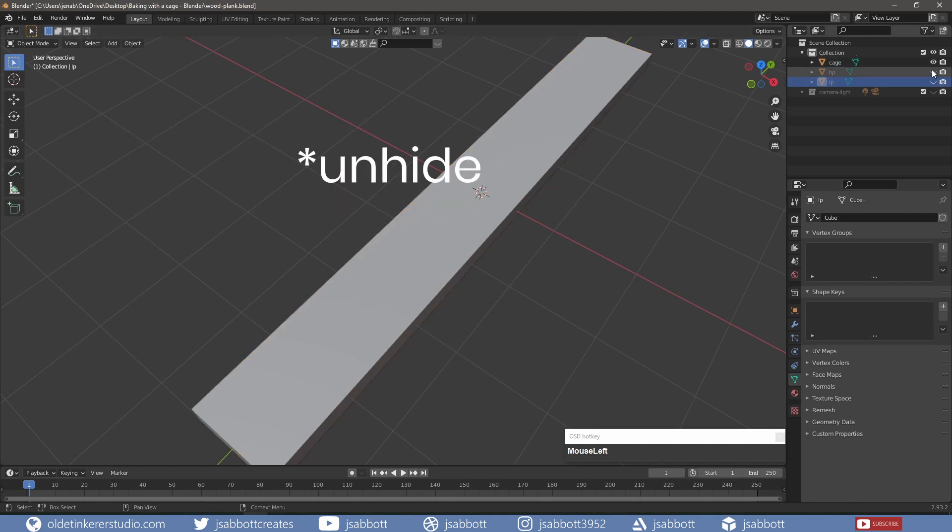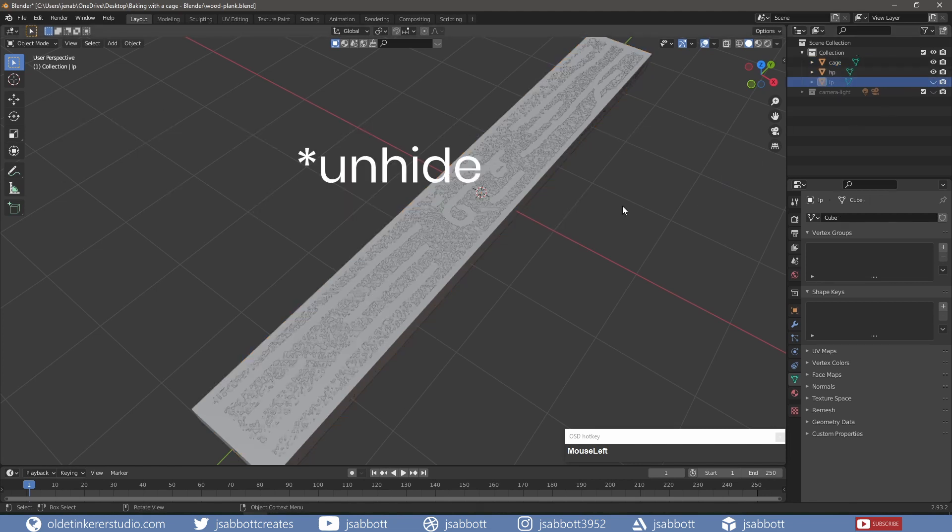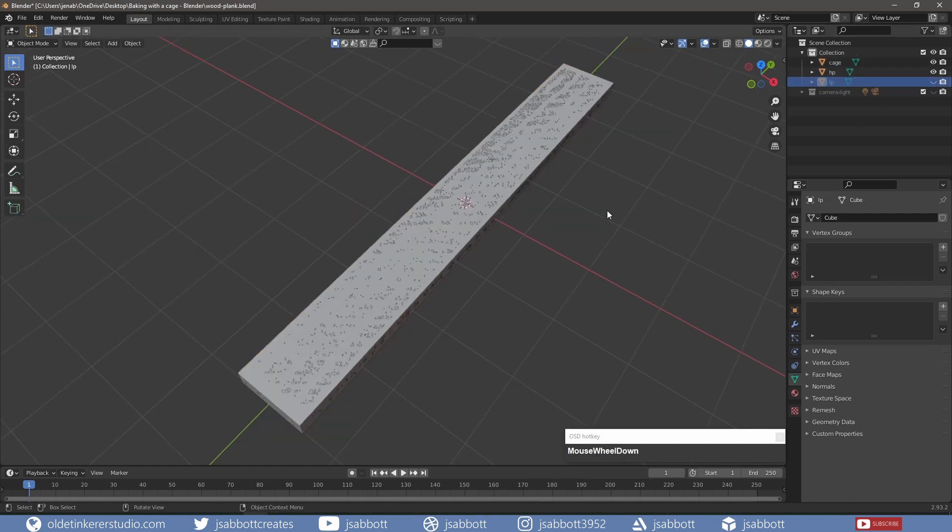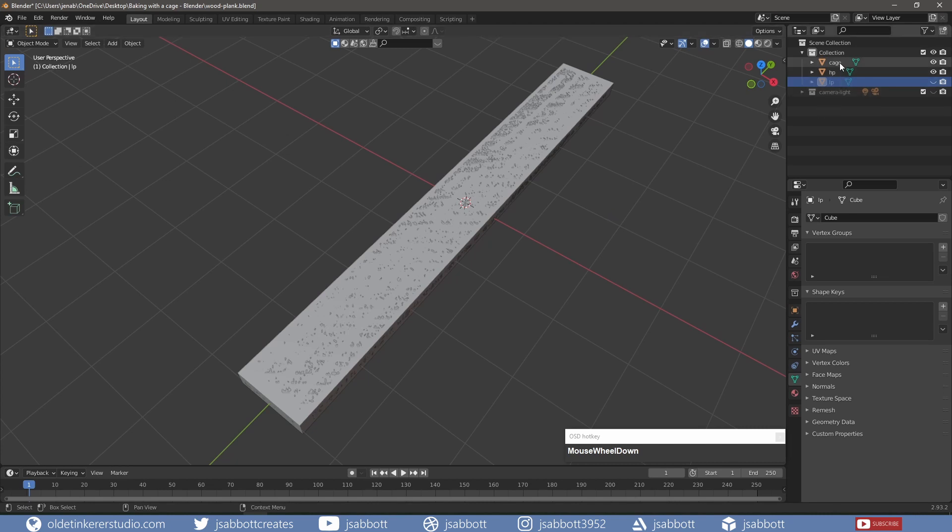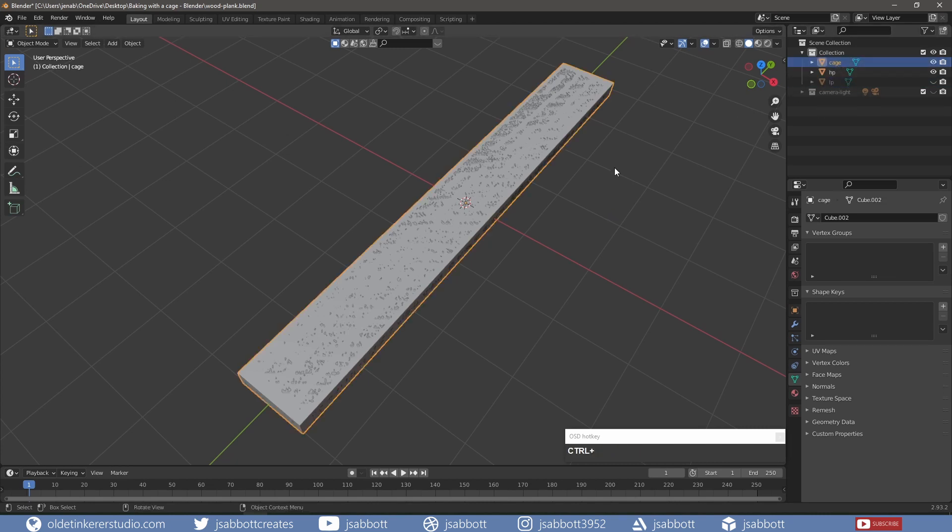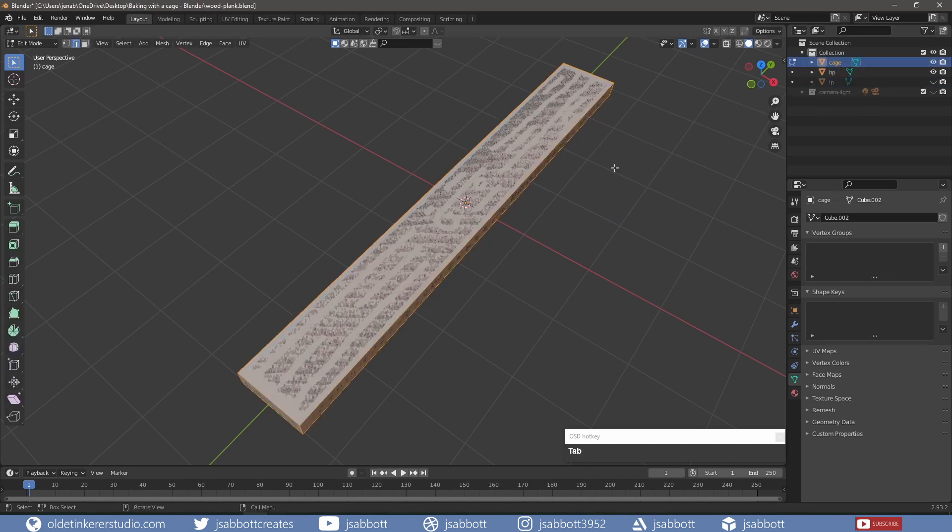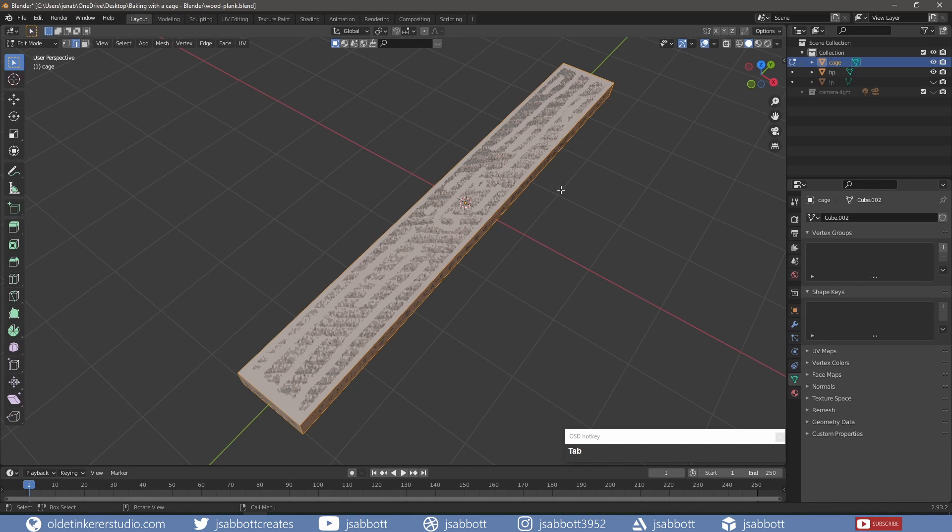I hide the high-poly mesh and in Edit Mode, I scale the cage so it surrounds the high-poly mesh. I will use Alt-S in this case so I scale along the normals.